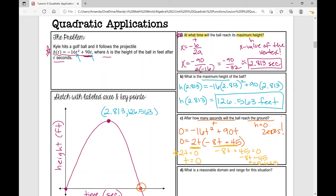After how many seconds will the ball reach the ground? We have two solutions: t equals zero and t equals 5.625. But we really only need one. The solution t equals zero is our origin — that's actually our starting point. So in this situation we do not need that zero; we only need 5.625. So our answer is 5.625 seconds.